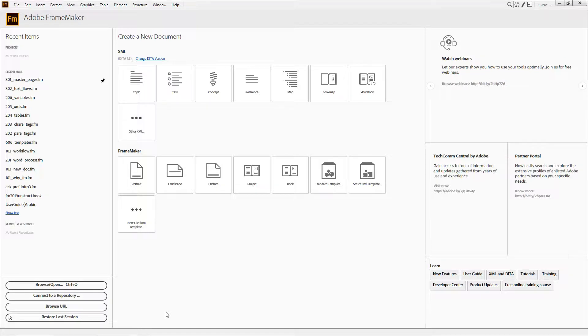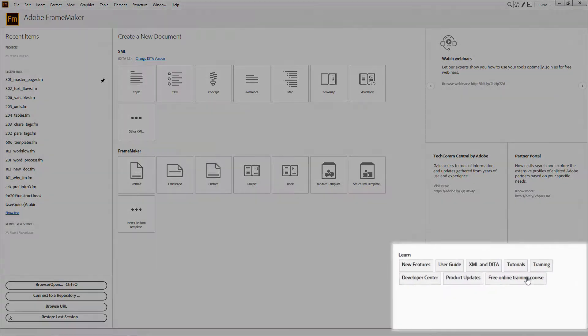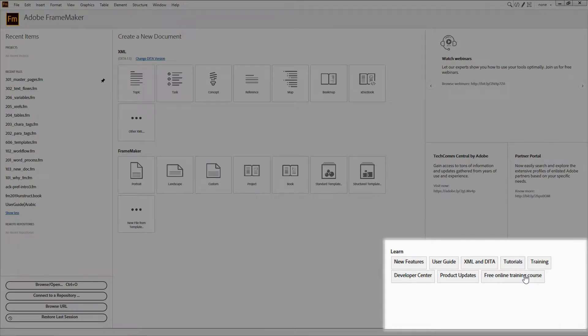Also, in the lower right corner, you'll see a link to hours worth of actual online training, complete with exercises.